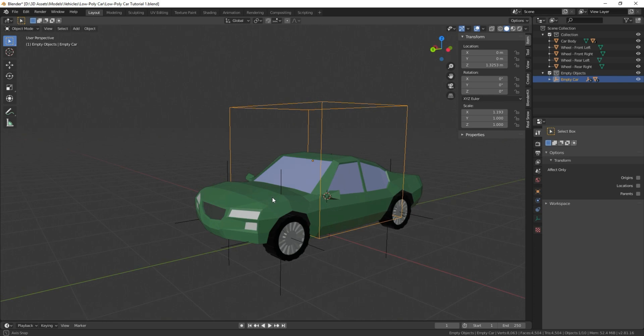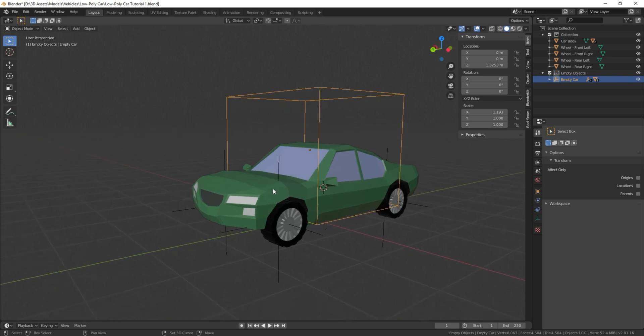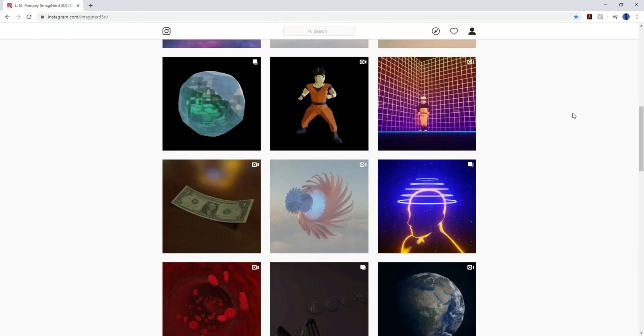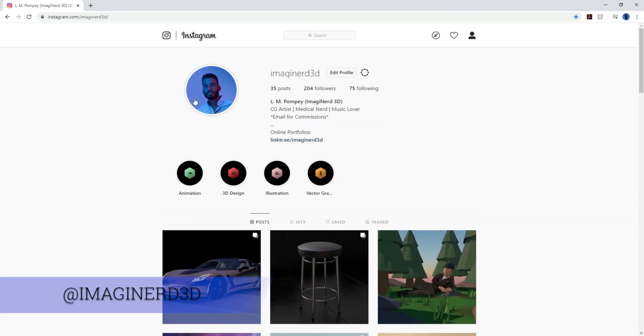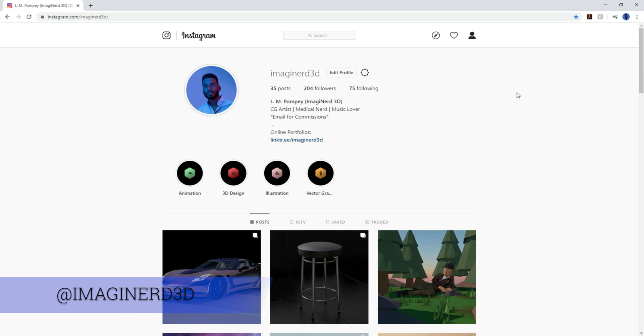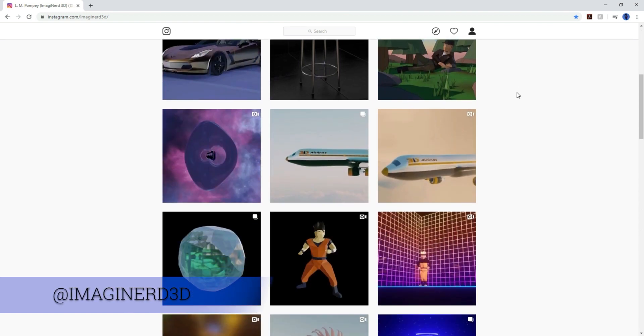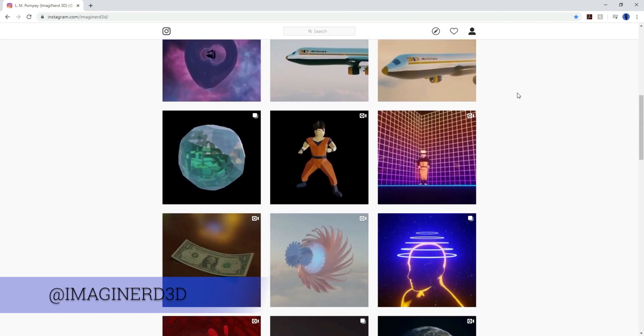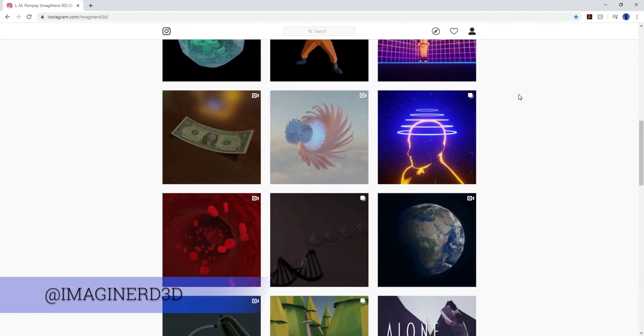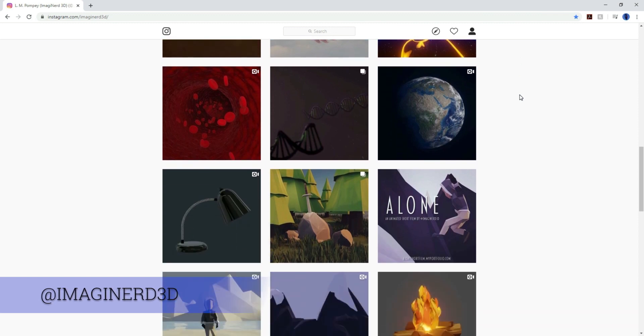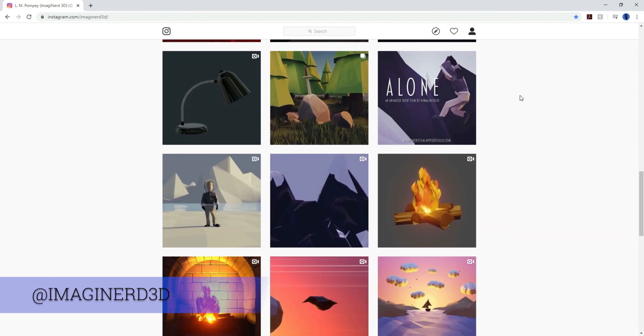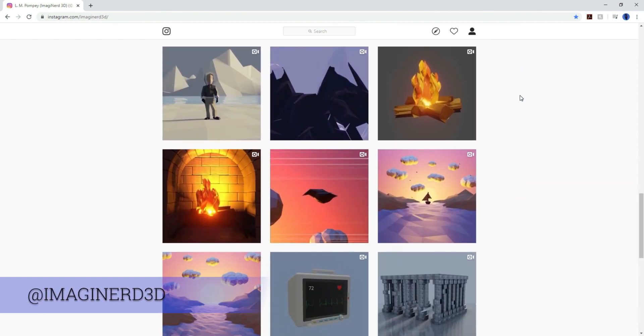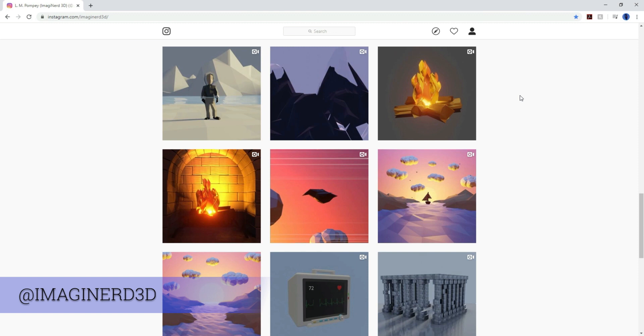I hope you guys enjoyed this tutorial. If you did, please like and subscribe. You can also follow me on Instagram at Imaginerd3D, where I post tips and tricks and eventually giveaways. I also have free downloadable models on the same link that you got this car from. So enjoy and stay tuned for more. Take care.